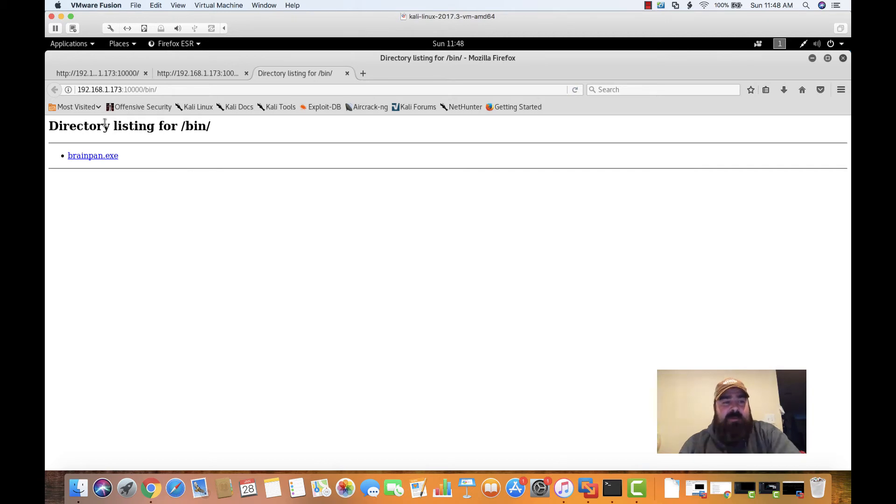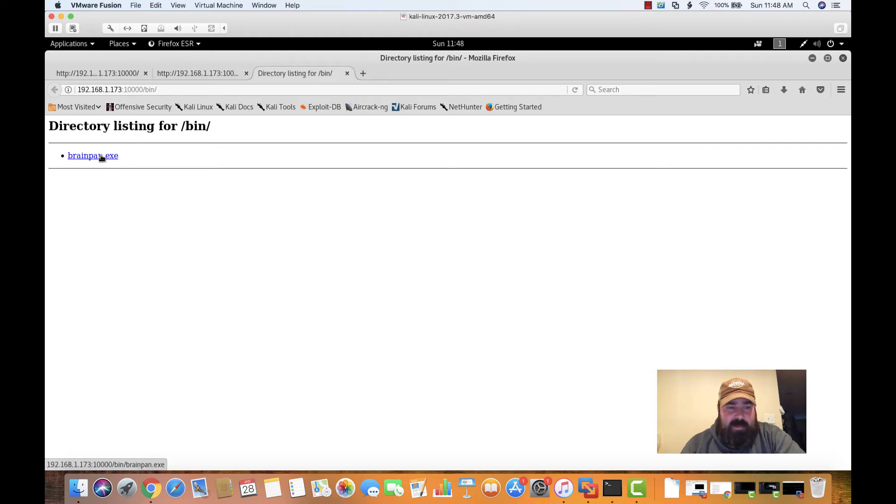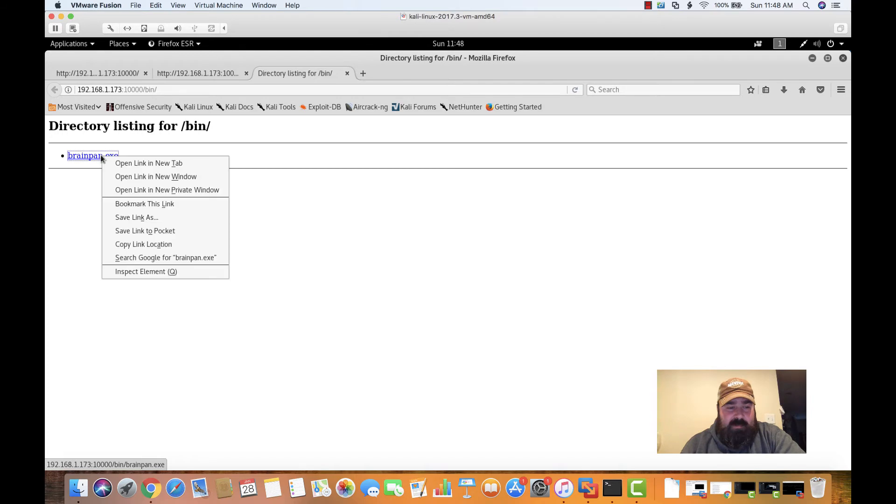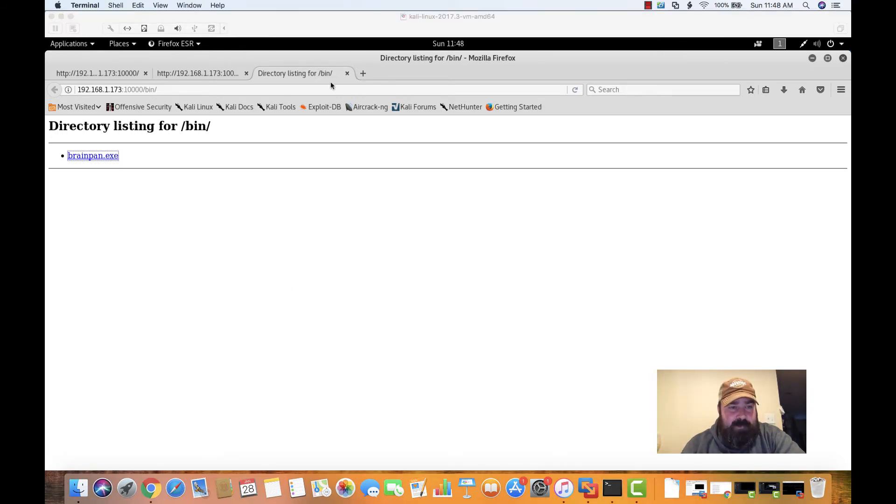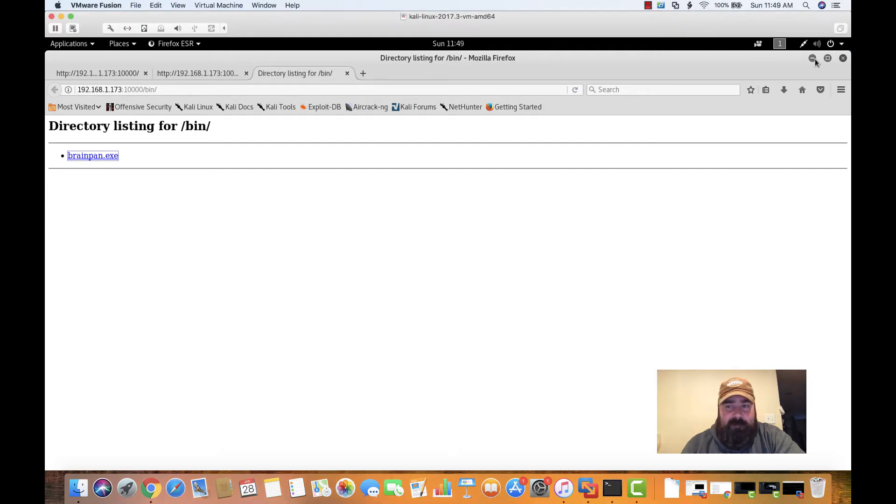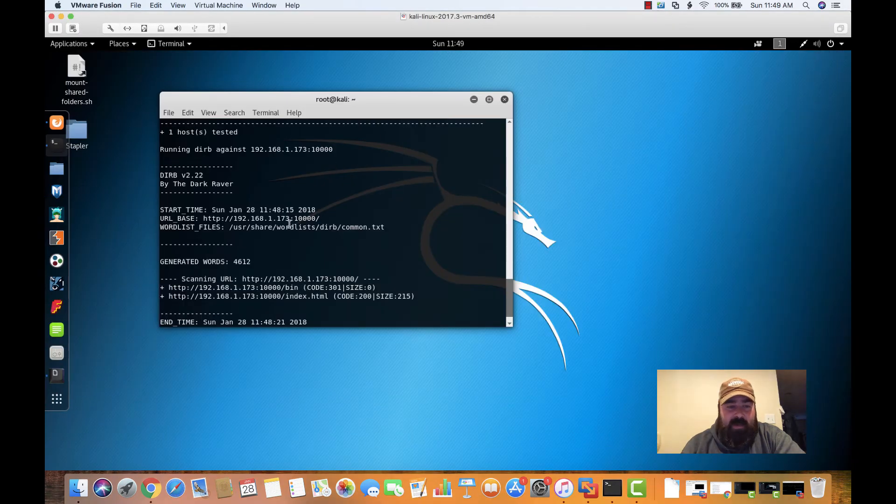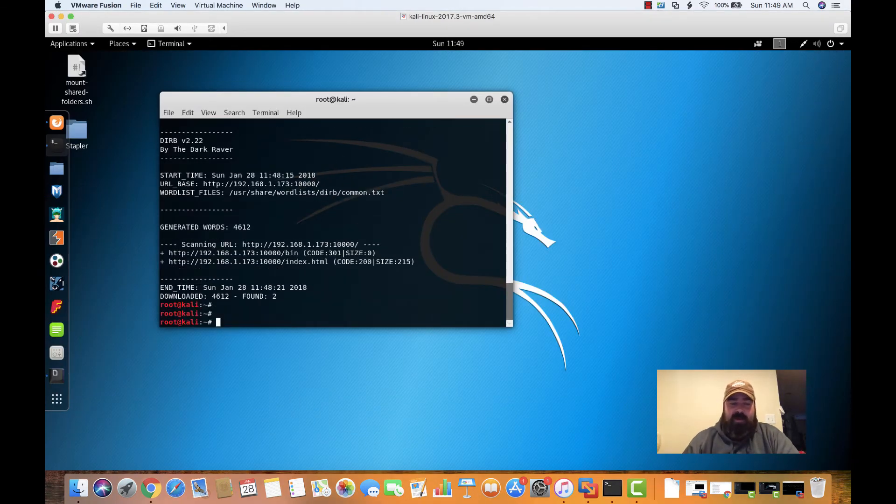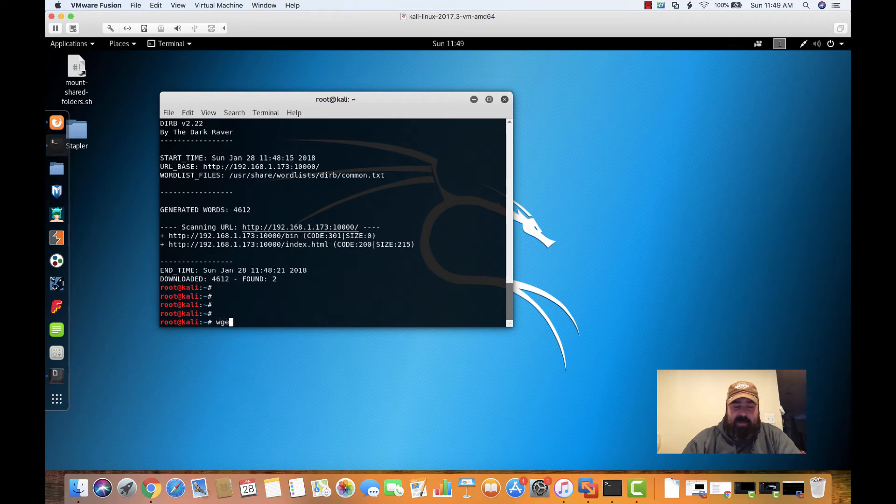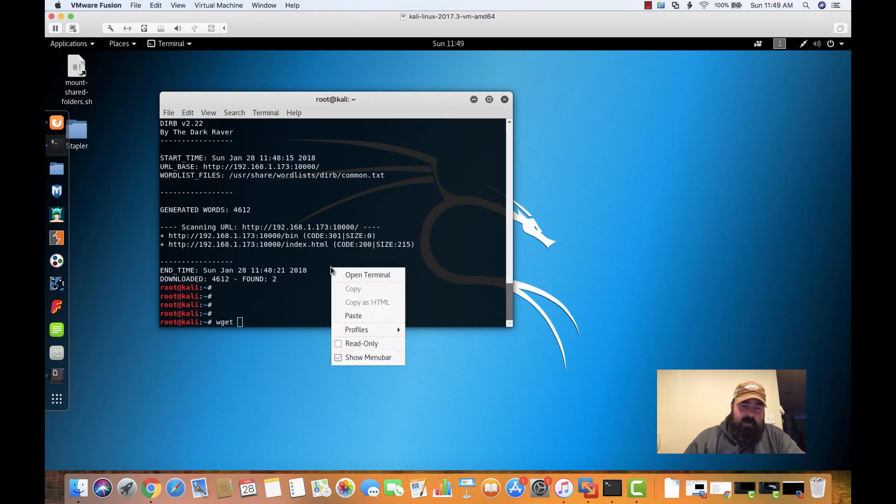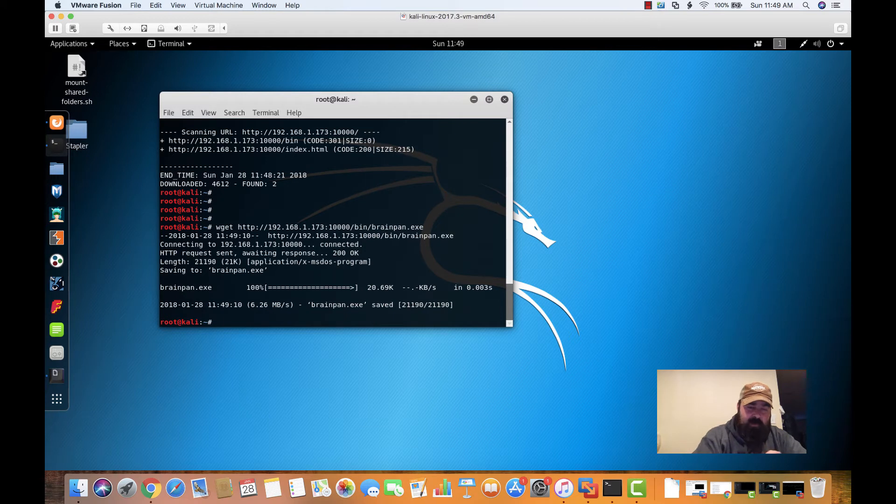Interesting. So that link brings us to a binary directory. And in that binary directory, there's a brainpan.exe file. So let's copy that file. We're going to copy this file. And we're going to come back over to our VM here. We're going to do a wget and we're going to download this file.